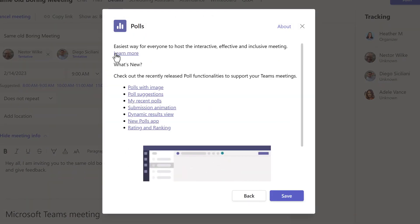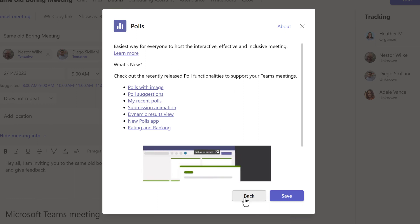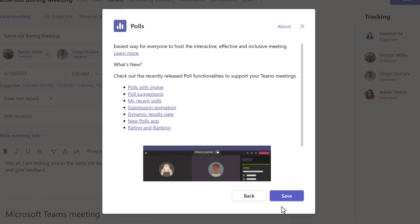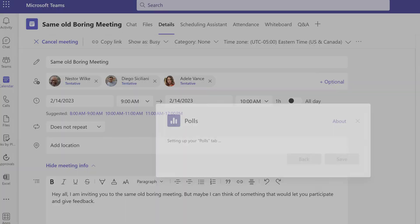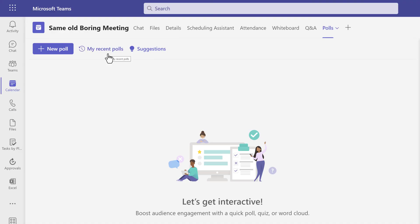You'll see a few suggestions about recently released poll functionalities but all you need to do is click on save. A new polls tab will show up at the top of the page. You can choose to add questions before the meeting begins or during the meeting.